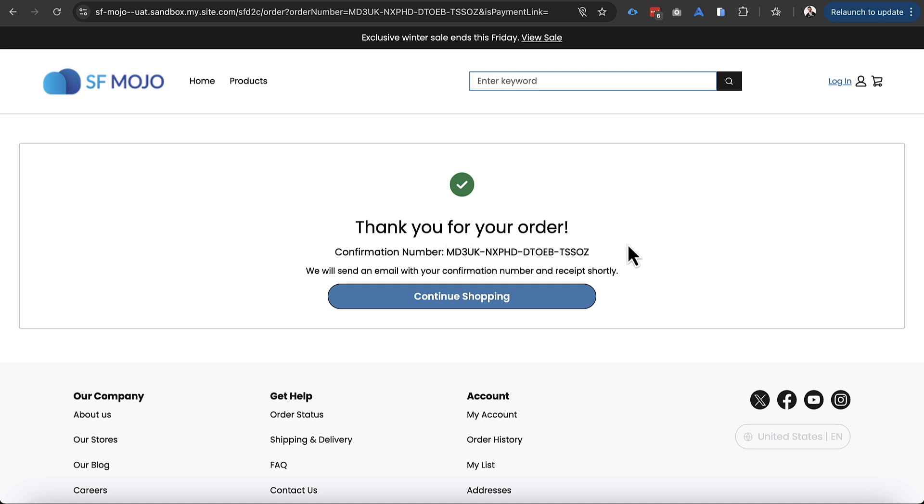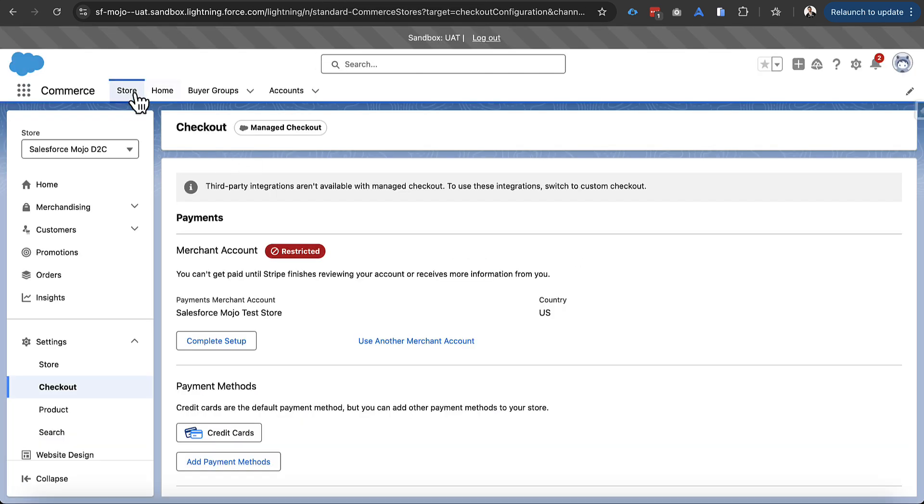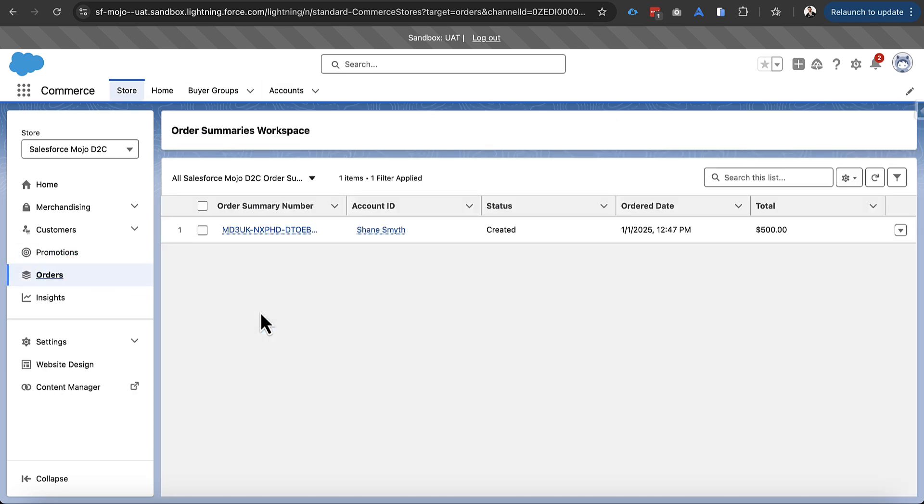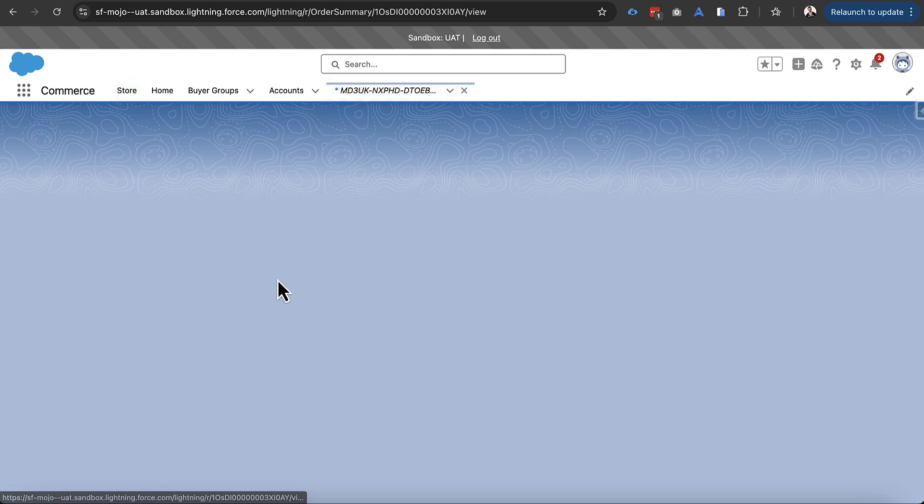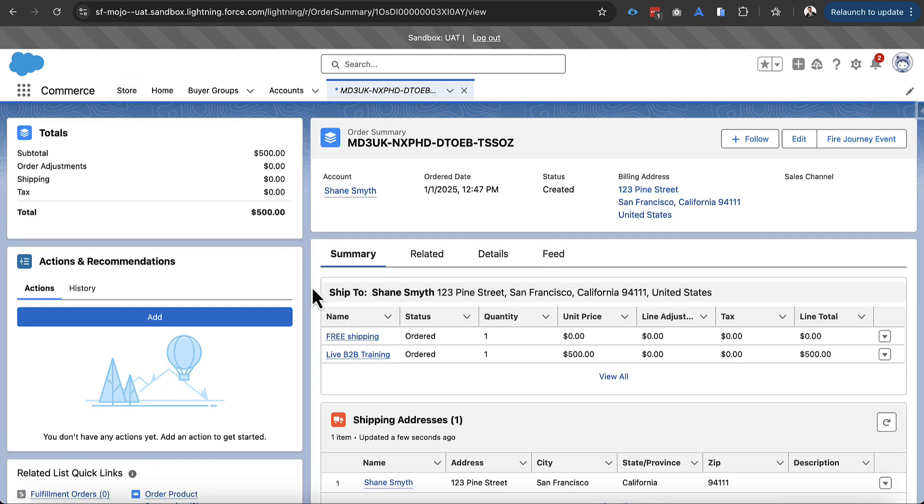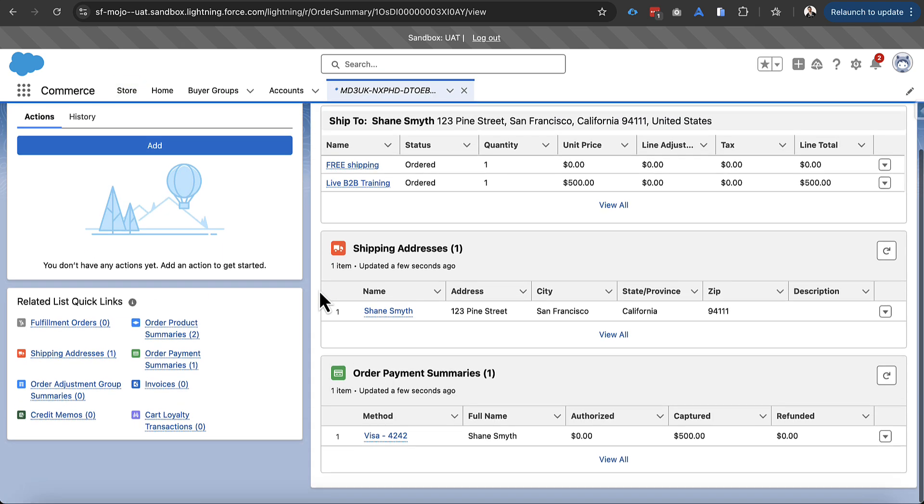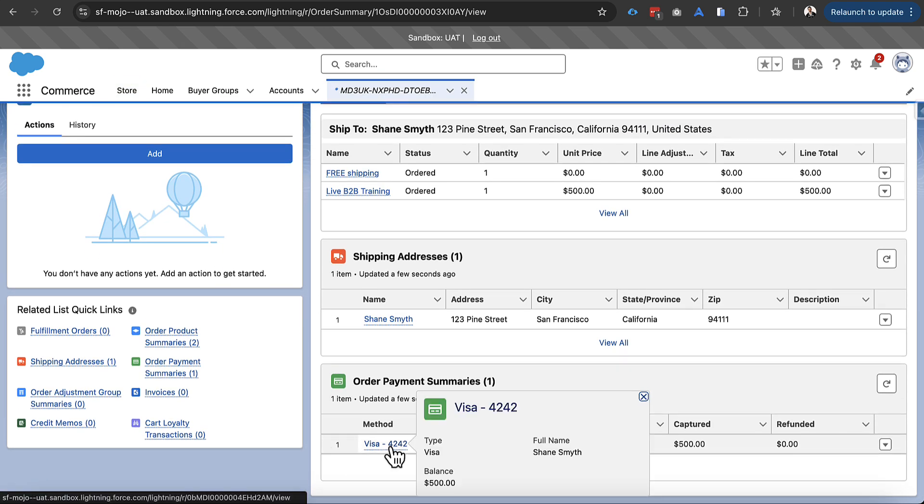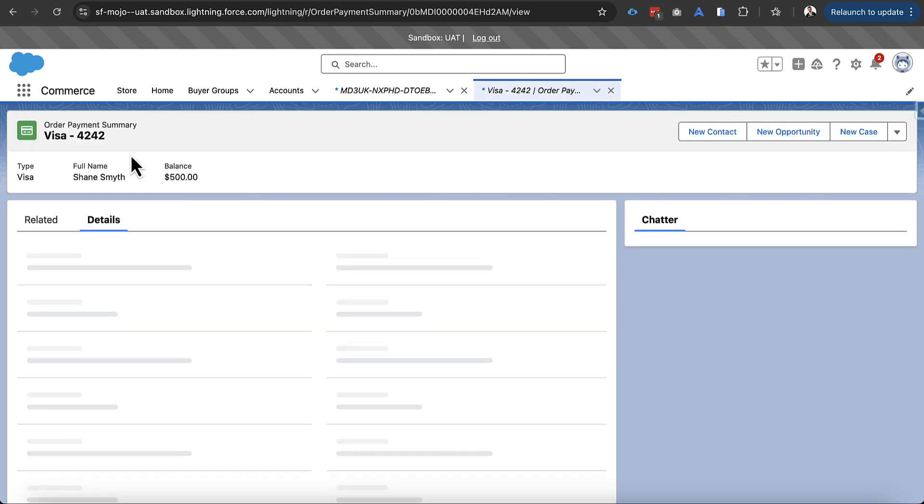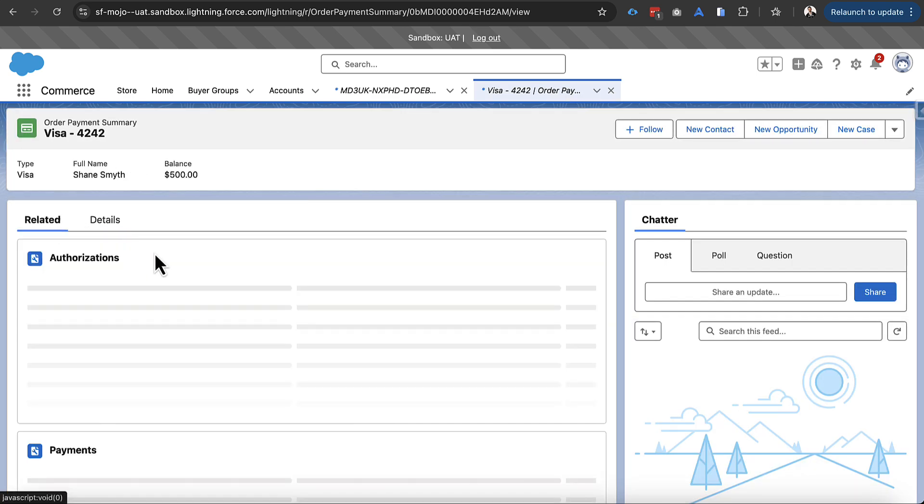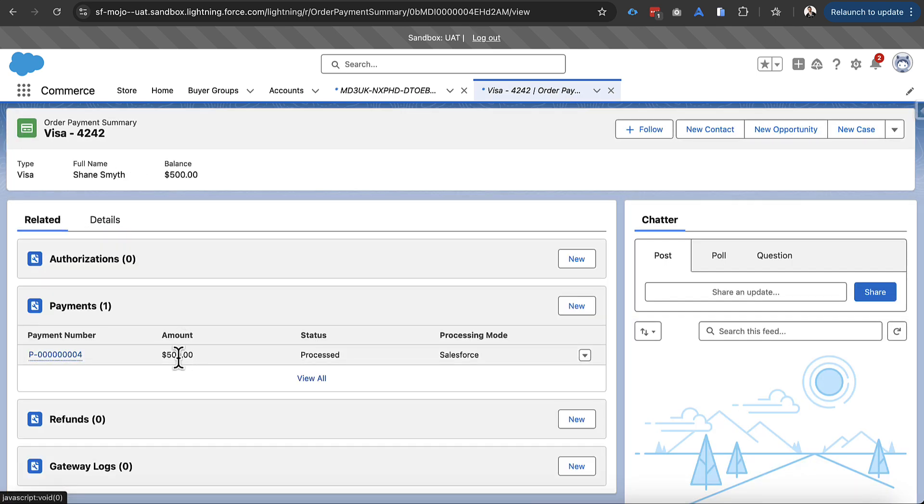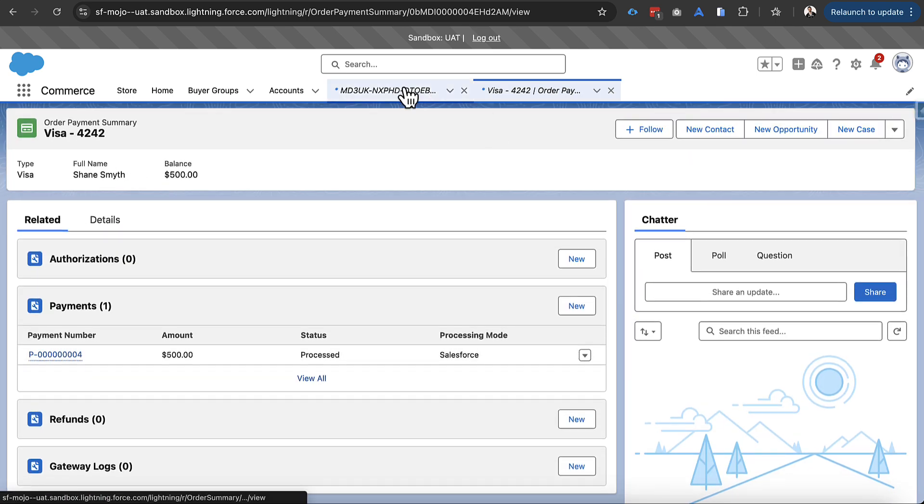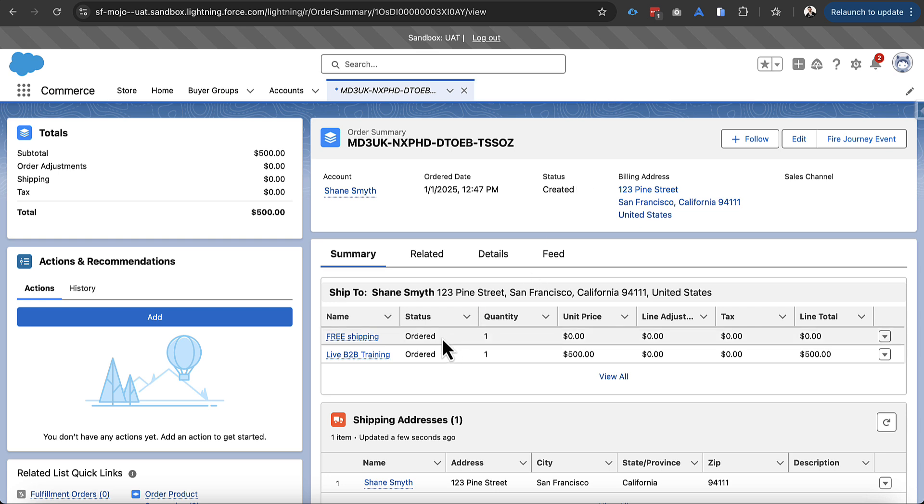So we got MD3UK so I'll go ahead and hop back over into our storefront in the back end here and I'll look at orders and yep we do see an order there and just to verify everything worked correctly we'll go into order payment summaries and we do see that we have an order payment summary and we have a payment record for $500 which is awesome. It's exactly what we expected to see there.